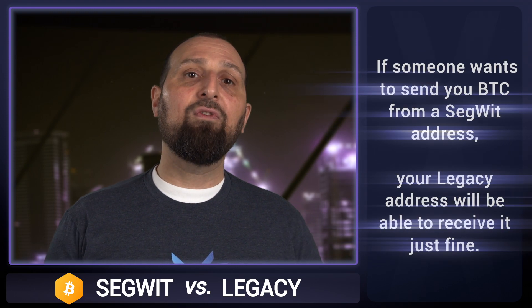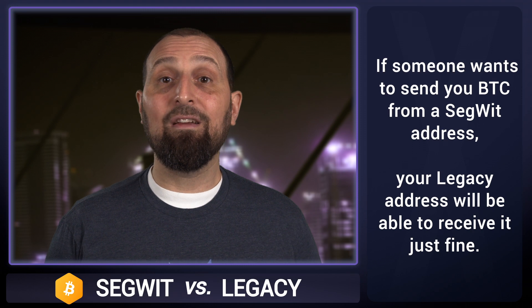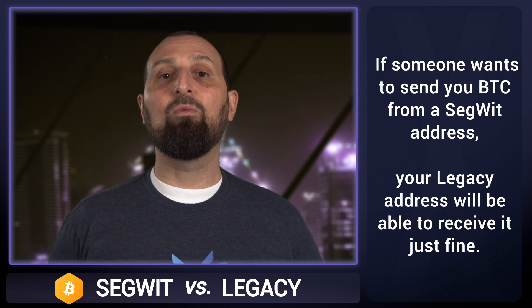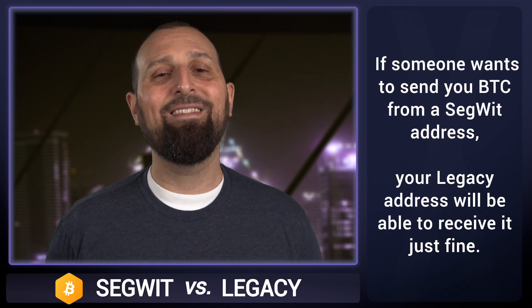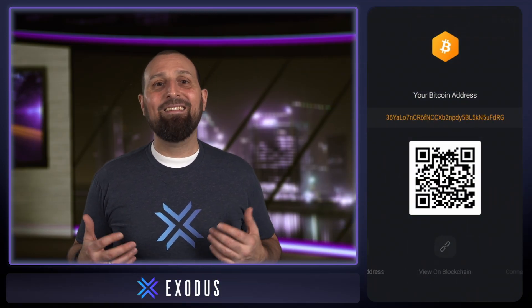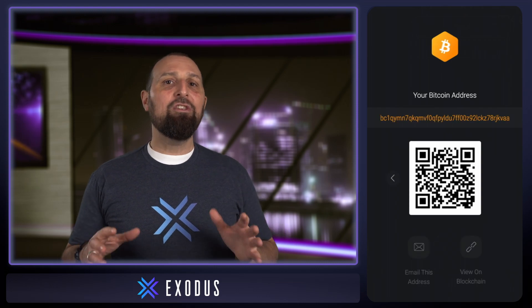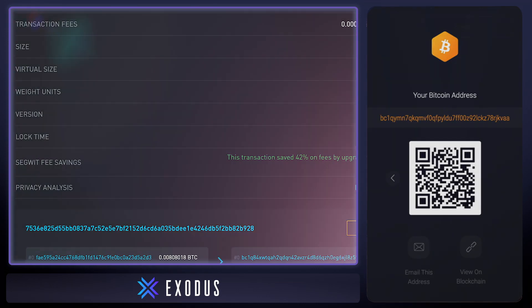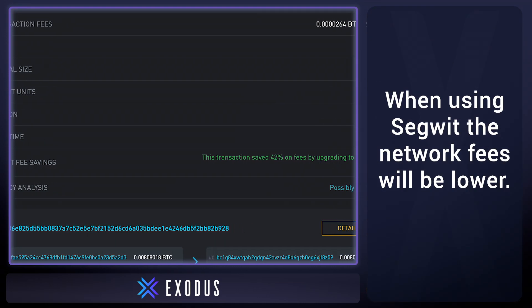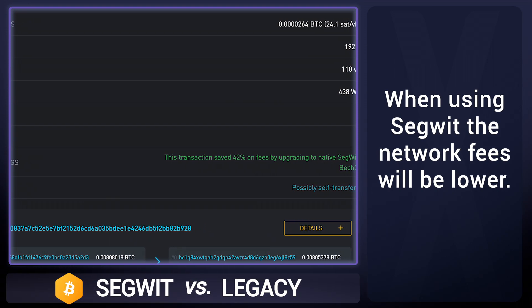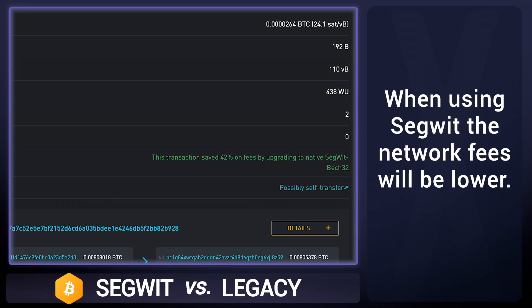Luckily, if someone wants to send you BTC from a SegWit address, your legacy address will be able to receive it just fine. Now in Exodus, you can receive to and send from all three address types. When using SegWit addresses, the network fees will be lower because the transaction data included in the blockchain is smaller.